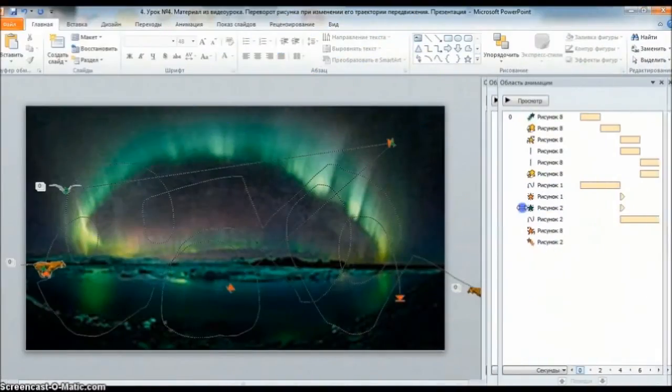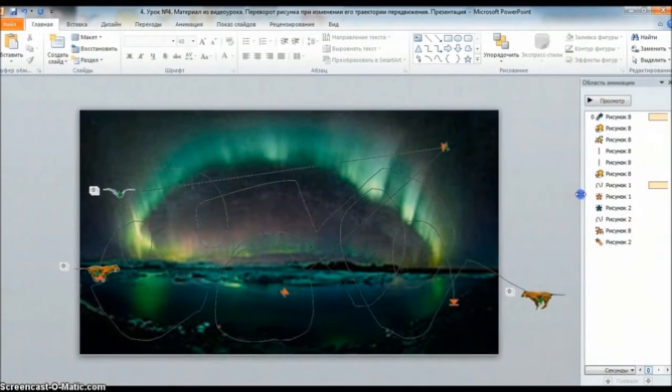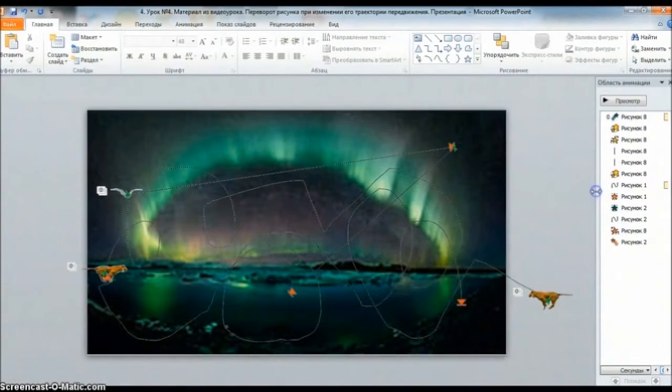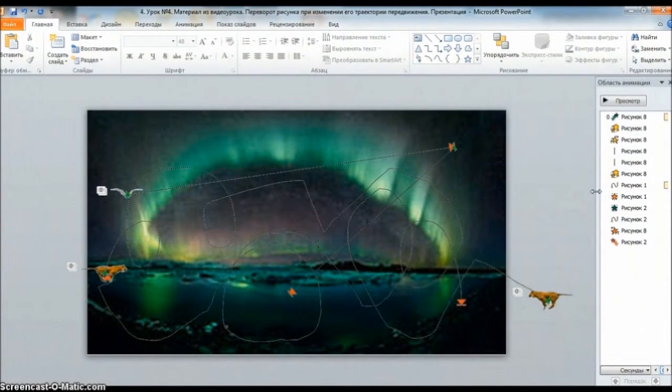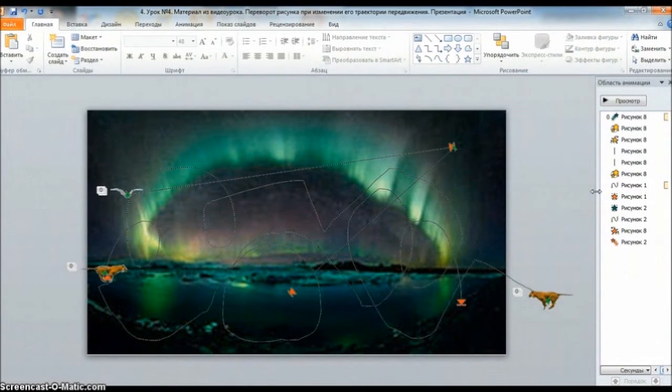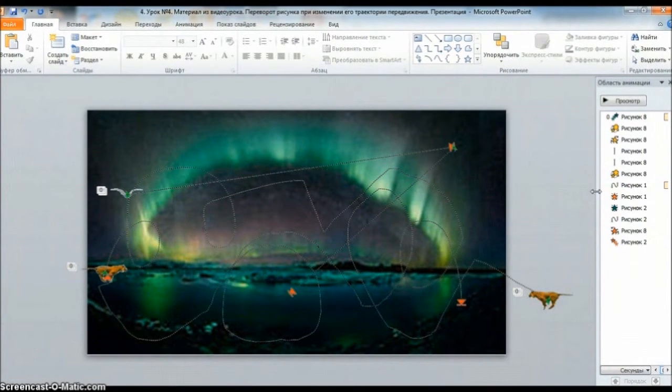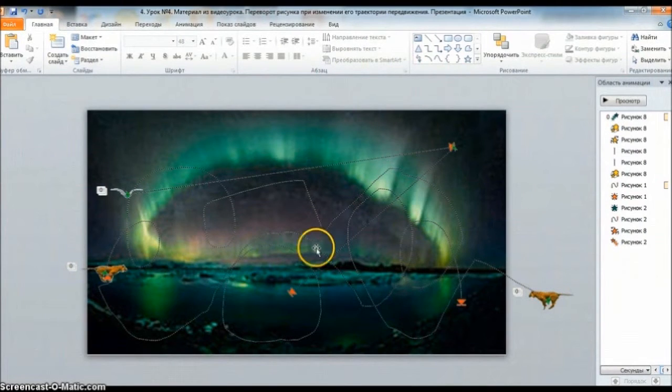Hello, my name is Klenki and Elena. Now I will write the 5th lesson on how I work with animation in the PowerPoint program.